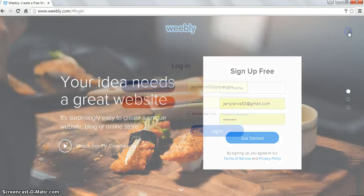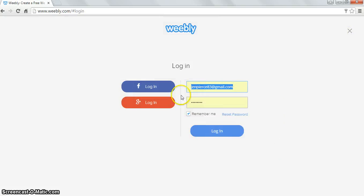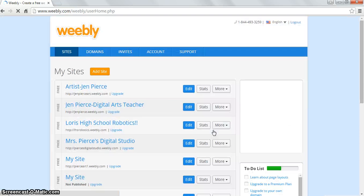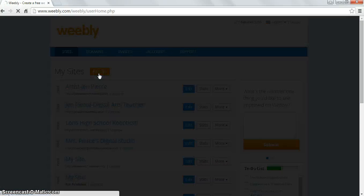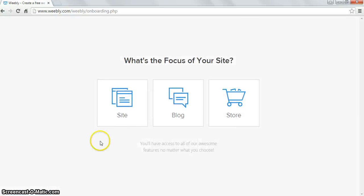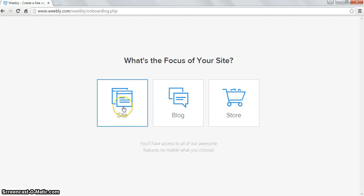I'm going to go ahead and log in because I already have an account. From this point I'm going to add a site. When you add a new site — and this is what will come up for you once you hit sign in — you're going to click on site. That's what we're making.